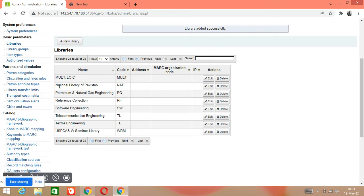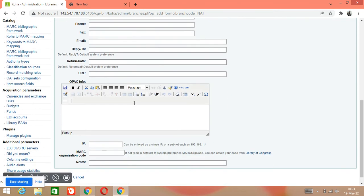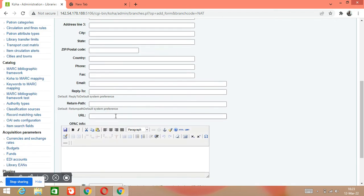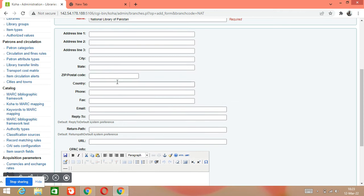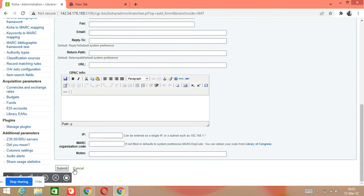Our library is now created. If you want to edit anything, you can click on it. For example, you can write an introduction to your library as well if you want. If you want to edit any of these fields, you can do so and then submit it.